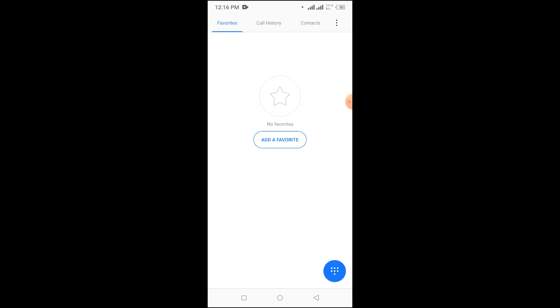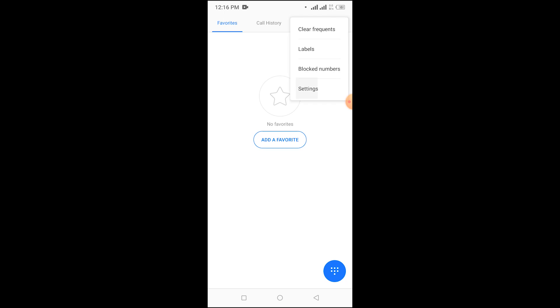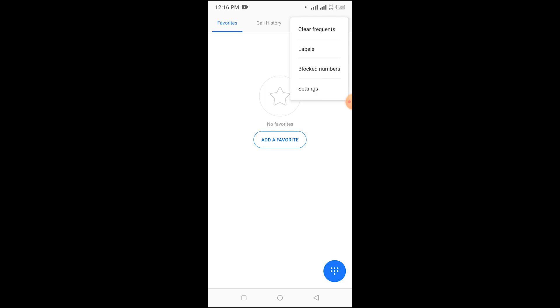First, you need to go to your dialer. Open the dialer and select the three-bar menu on the right side, then select Settings. Now you can see Automatic Call Recording — mine is enabled. If yours is off, proceed to the next step.